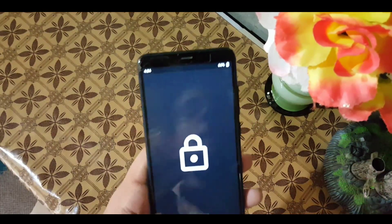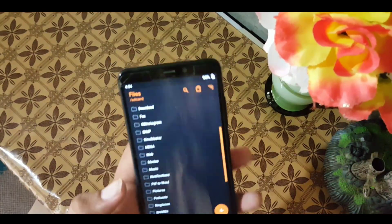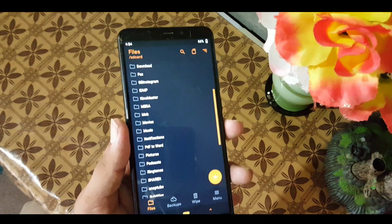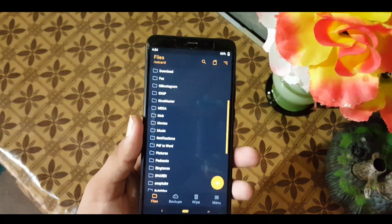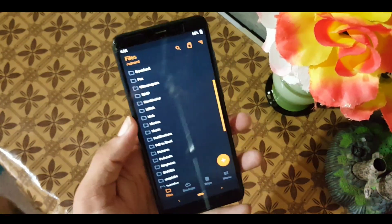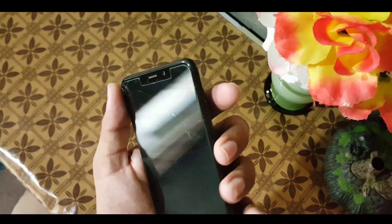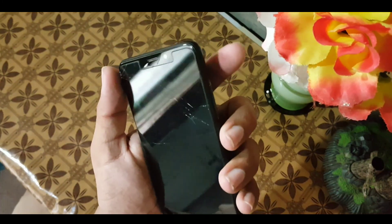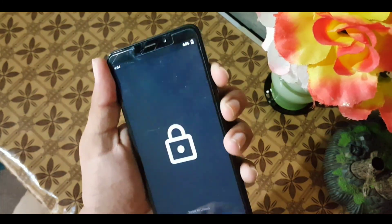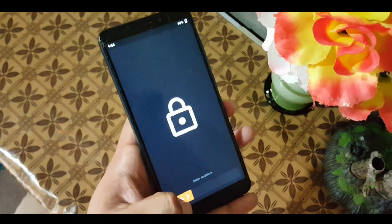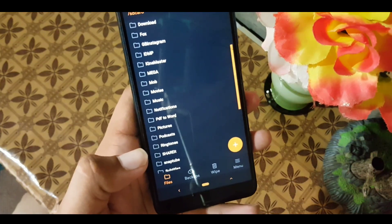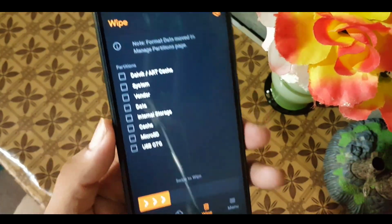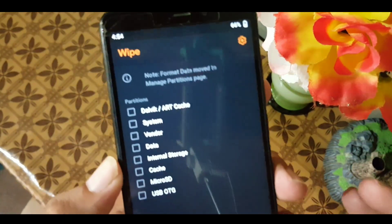After downloading the ROM, reboot your device into any custom recovery — a supported recovery like TWRP or Orange Fox recovery. Just reboot your device by pressing the power button plus the volume up button to reboot into recovery mode.